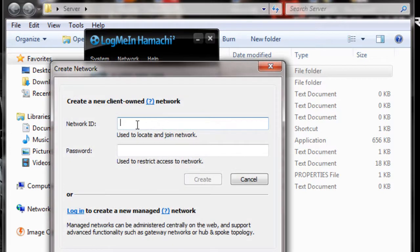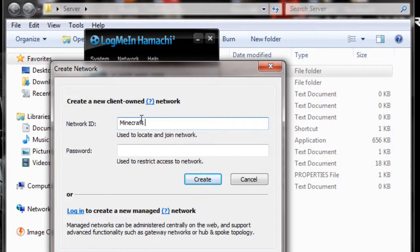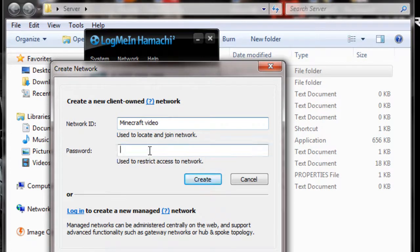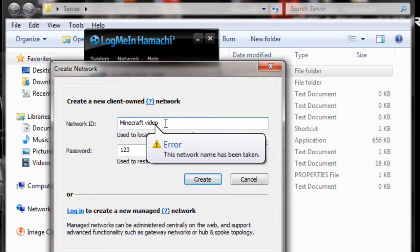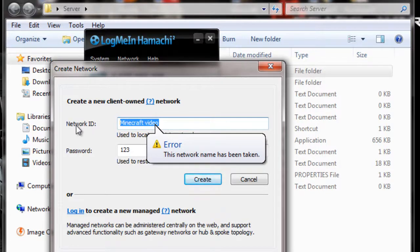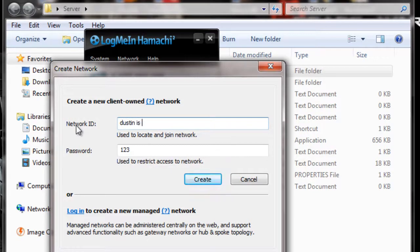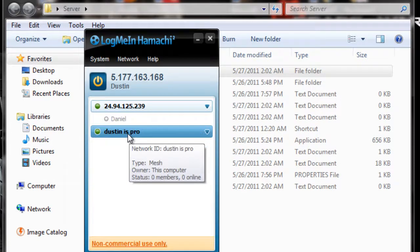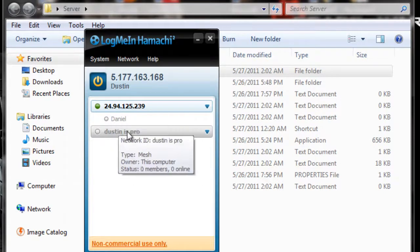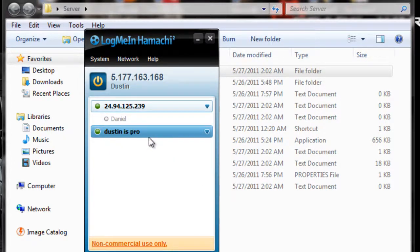So, you're gonna go to create network. And this is just gonna be like your name. So, I can just call this mine... Craft... Video. And the password. Something for you and your friend to remember. I always use like one, two, three or something. Wow, it's already been taken. I'll just use my name. Plus some truthful words. And then that's your server.